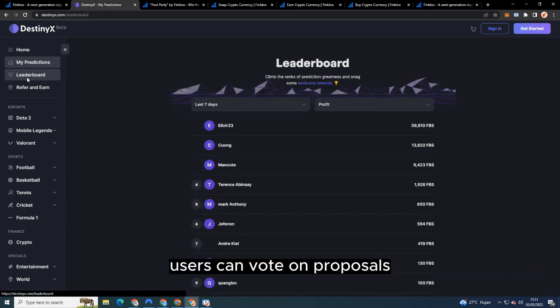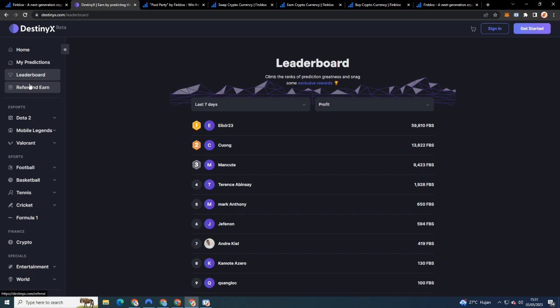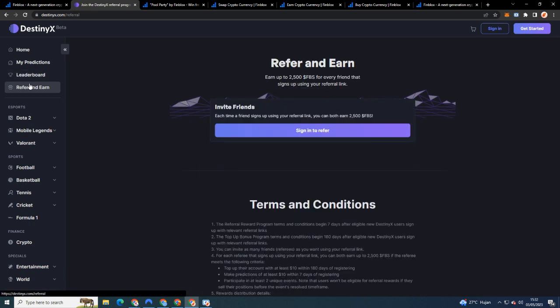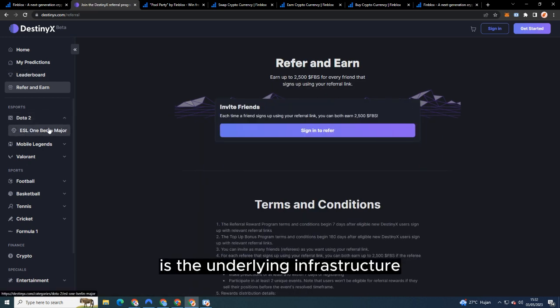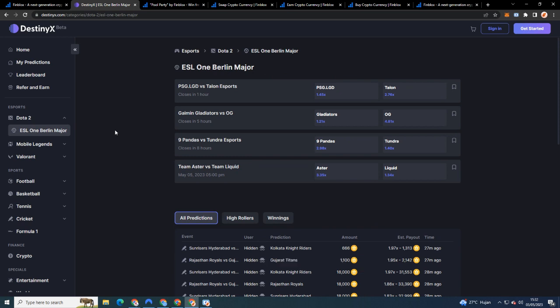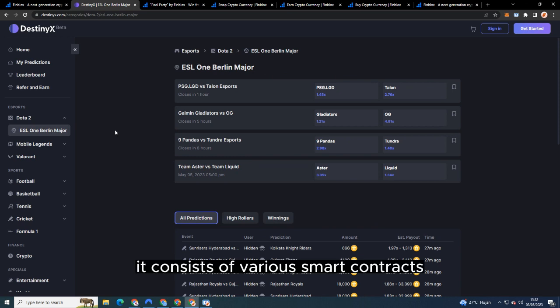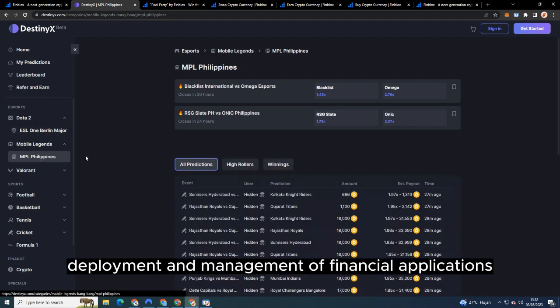Two: The Finblocks Protocol is the underlying infrastructure that powers the platform. It consists of various smart contracts that facilitate the creation, deployment, and management of financial applications. These smart contracts ensure security, scalability, and efficiency within the ecosystem.